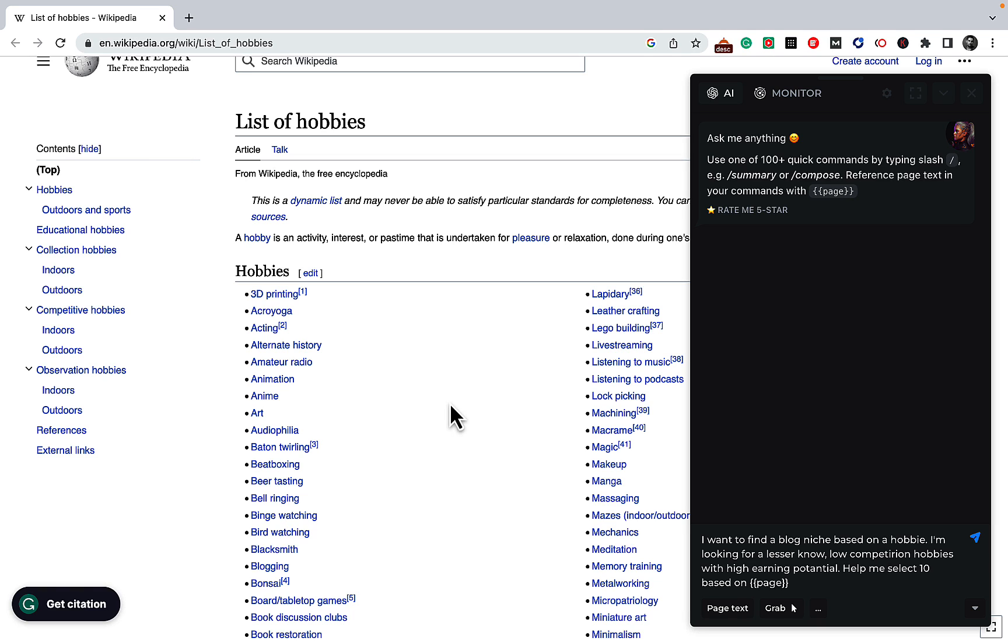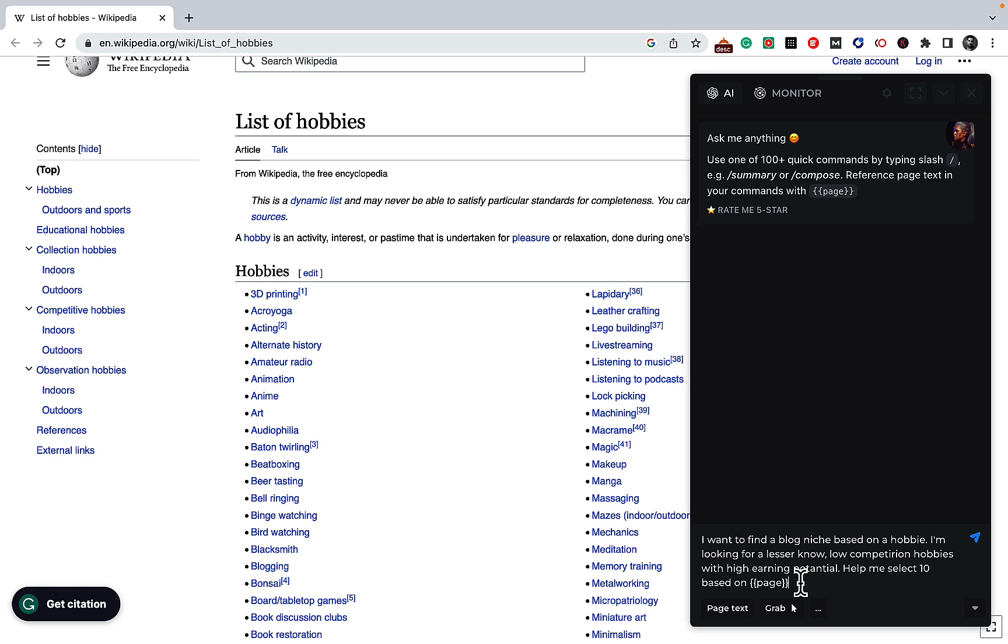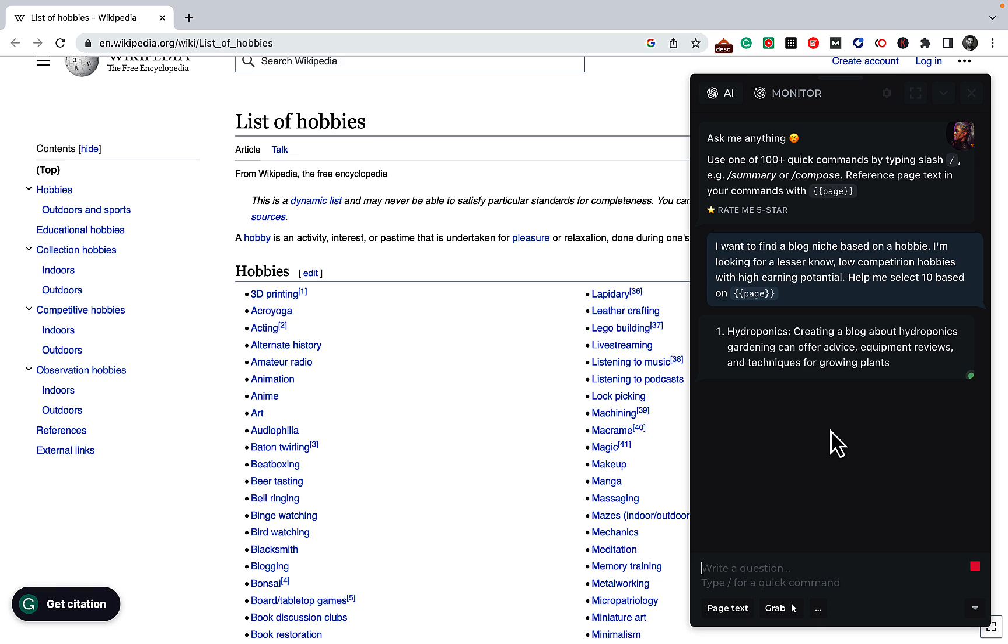Having said that, let's get back to our initial example. What we want to do is extract the hobbies in a specific way. The prompt goes: I want to find a blog niche based on a hobby. I am looking for lesser known, low competition hobbies with high earning potential. Help me select 10 based on page. Now let's see what happens, and this is magical, at least in my opinion.